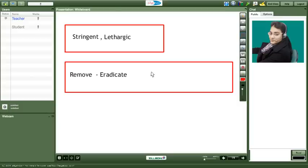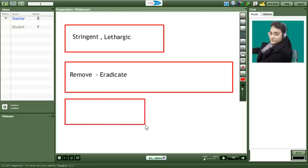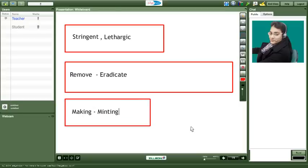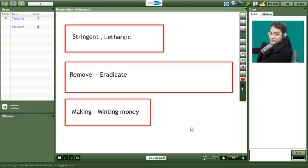At another place you said that the politicians are making money. So instead of making a better word would be minting money. Did you get it? Yes ma'am. So minting means making money is the same thing. Right Meeta. Absolutely right. So now you have learnt four new vocabulary words today. Can you repeat this? Yes ma'am.